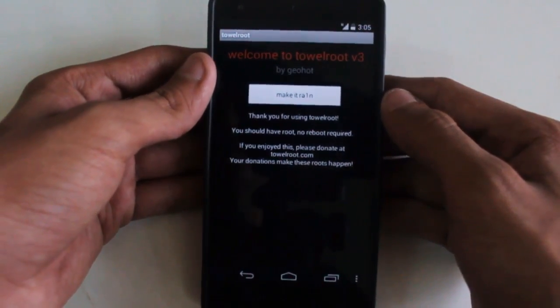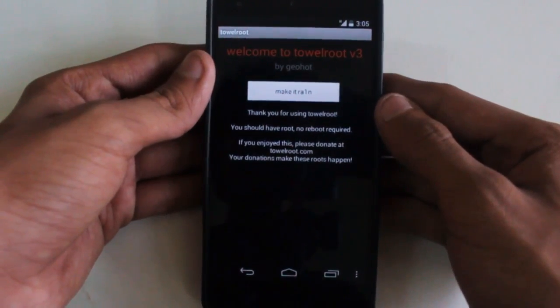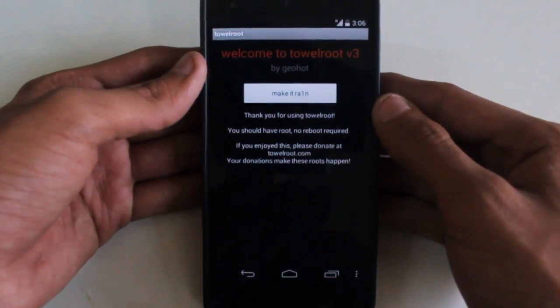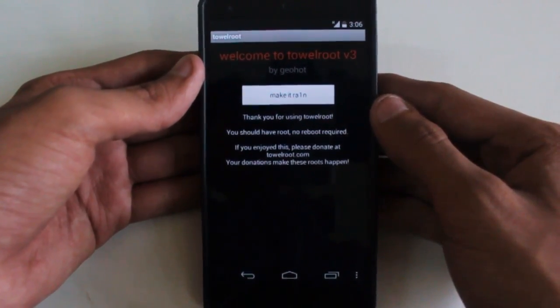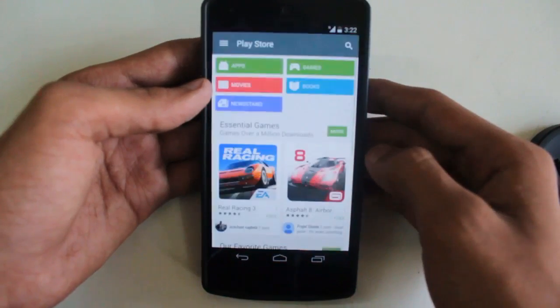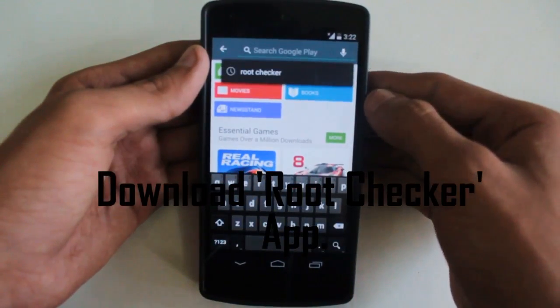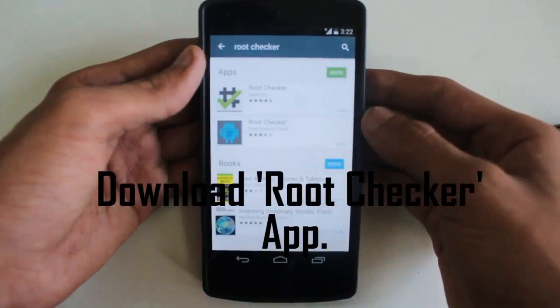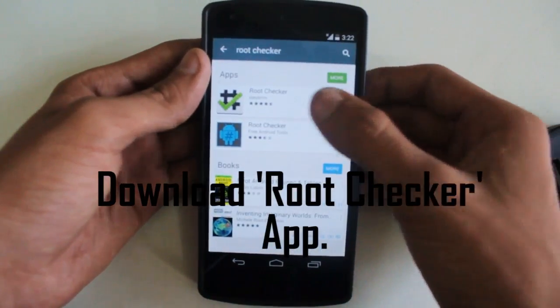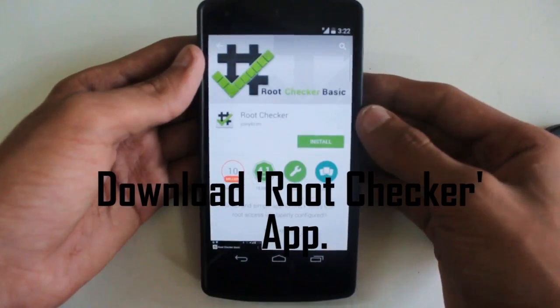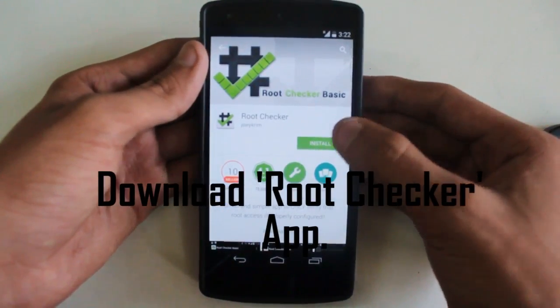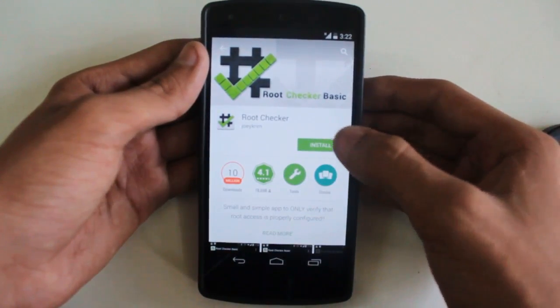It already said that if your device reboots then your device is not rooted successfully. It shows that you should have root — no reboot required. The next thing you need to do is go to the Play Store and download the Root Checker application to check whether you have root access or not. Tap Install.